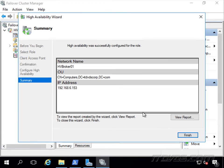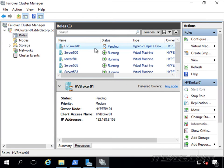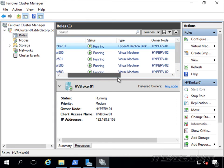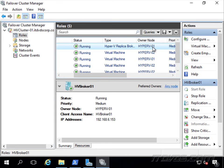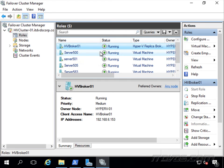And finish. So now we have our replica broker, so it's just a role, just like our virtual machines, and can failover and failback. You can see right now it's on Hyper-V 01, it can failover to Hyper-V 02.